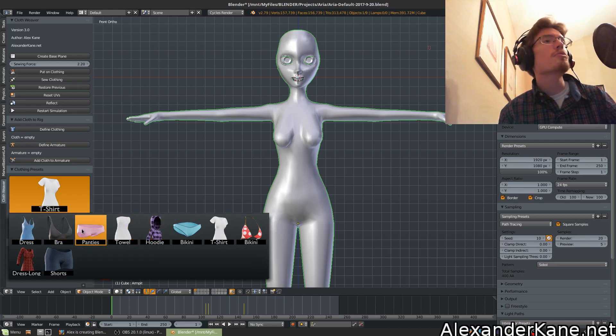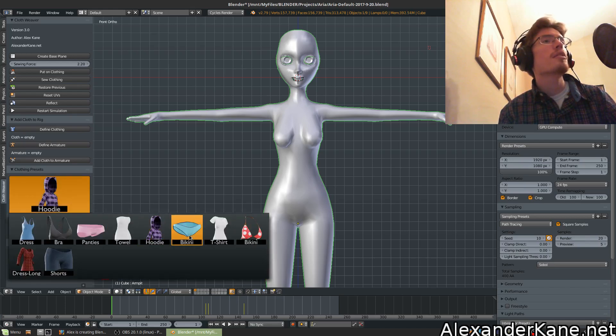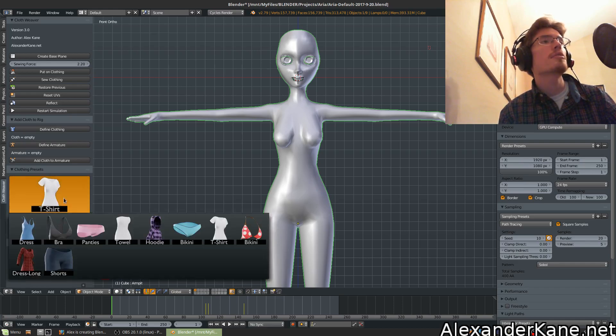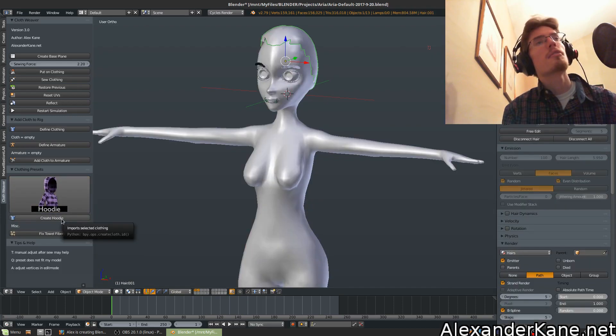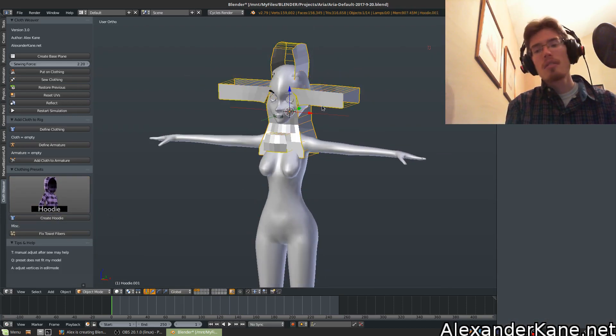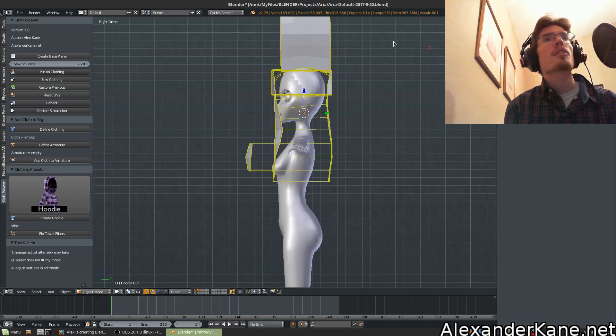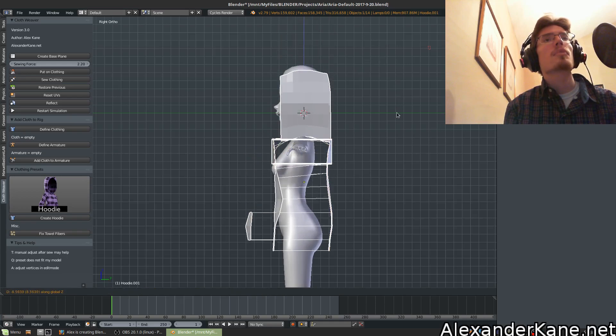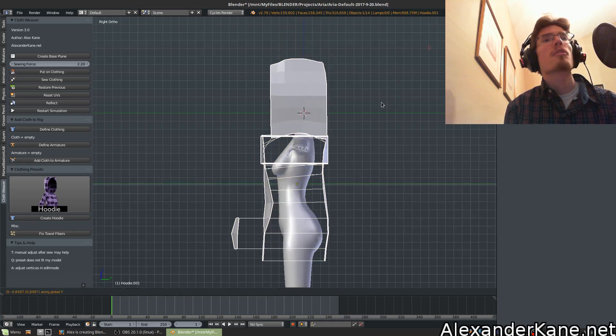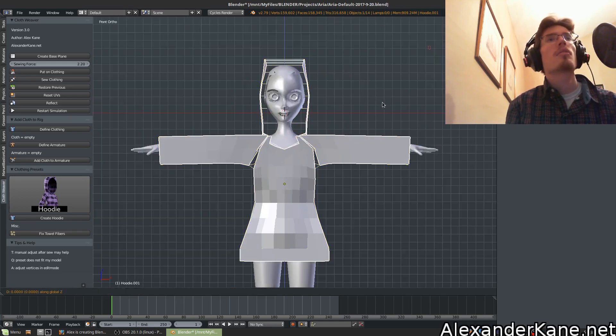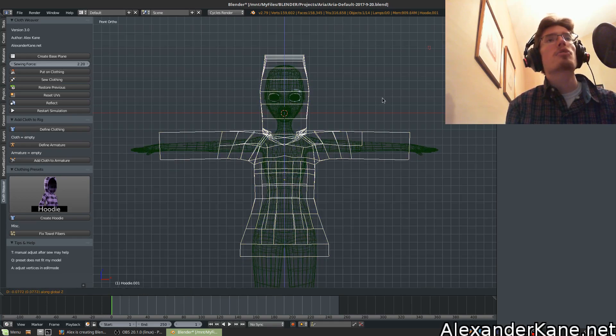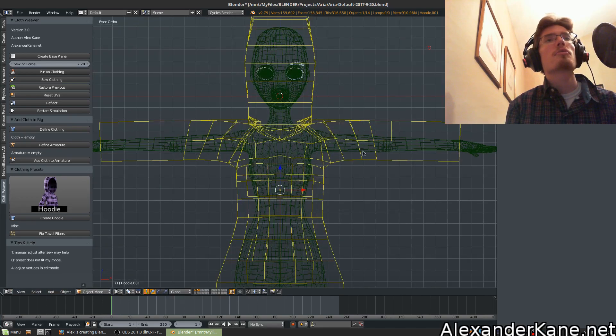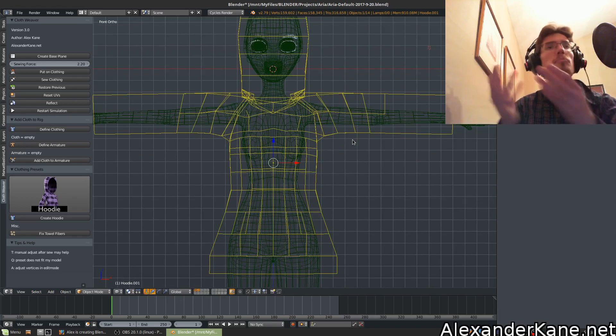All you do is select the clothing item and then hit create. Let's select the hoodie, that's a new one in this version. You'll notice we want to scale it up to match our character. Make sure it goes over the edges so that way you can wrap around completely.